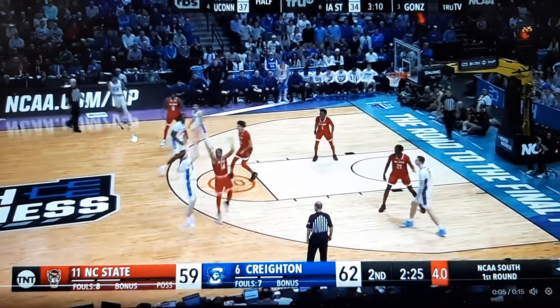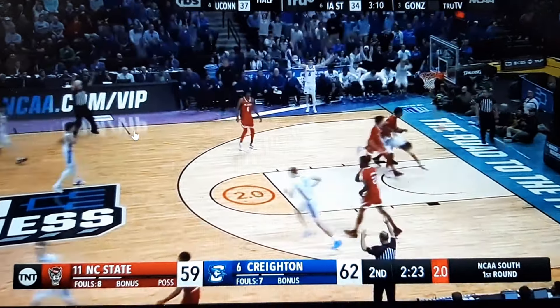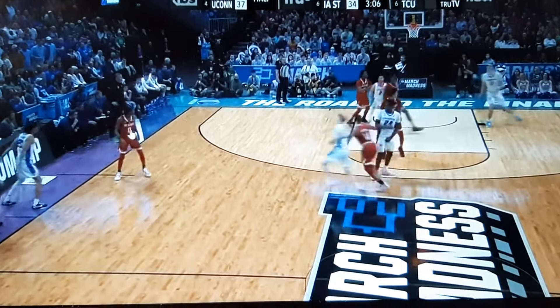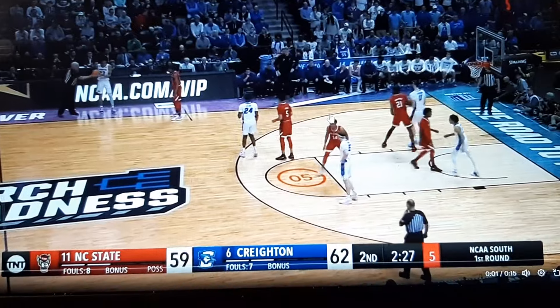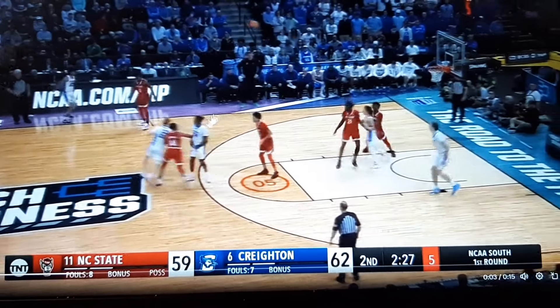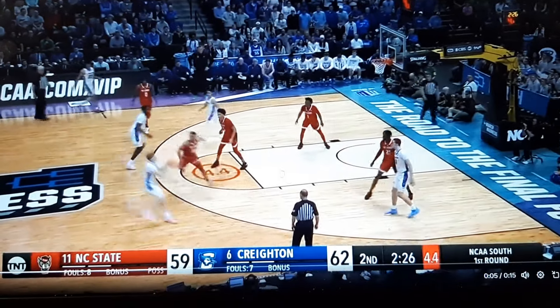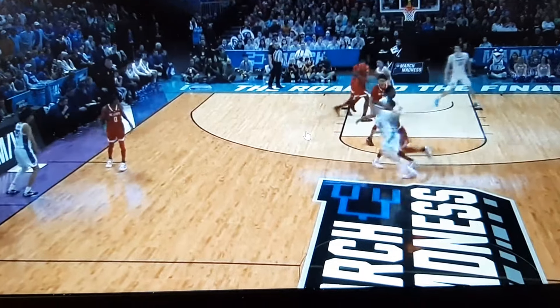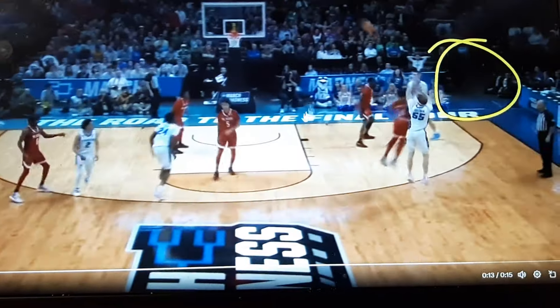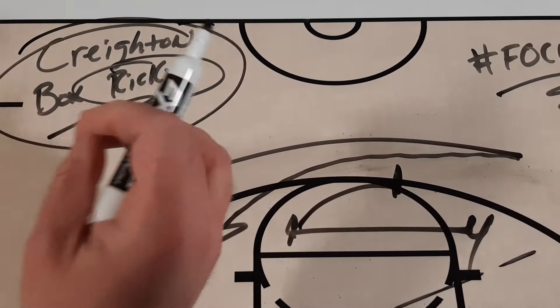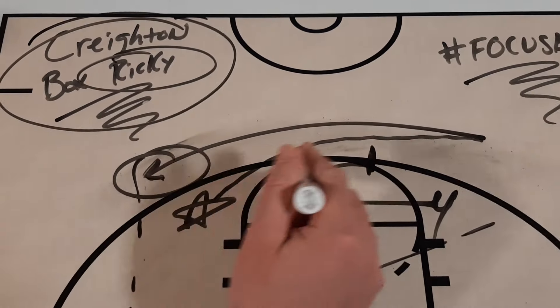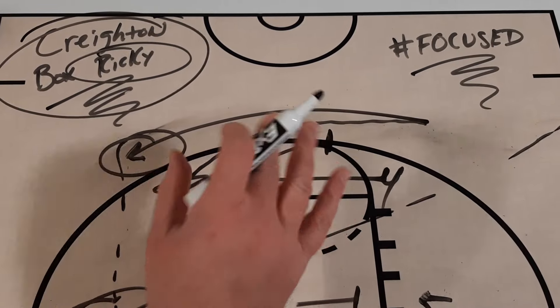Coming right back across for a quick catch-and-shoot three-pointer. Take a look from a different angle: there's your initial screen, here's your re-screen, and the knockdown three-pointer. One more time at full speed — there's the screen, here comes the re-screen, and the three-pointer from Creighton. A lot of teams love to use this action especially late in the game or late in the shot clock. Creighton's box Ricky action is very popular among teams at all levels.